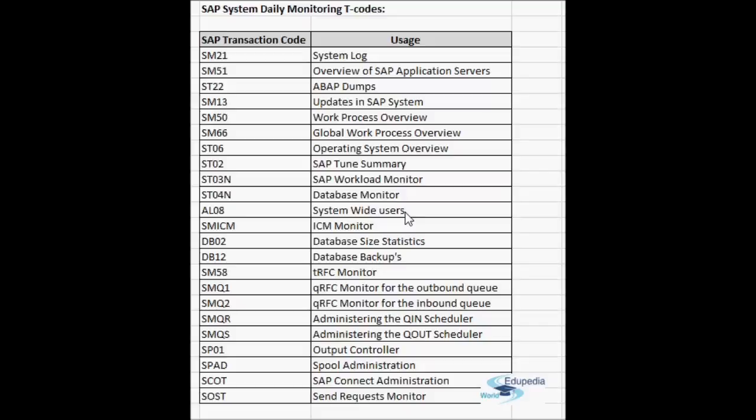SMICM is the ICM monitor. Every instance has its own ICM — the Internet Communication Manager — which is used to handle web requests. From SAP version 6.20, SAP is designed to accept requests from the web as well, not only from SAP GUI. SMICM shows whether the ICM is active or not, the list of worker threads configured, and how many connections it can accept.